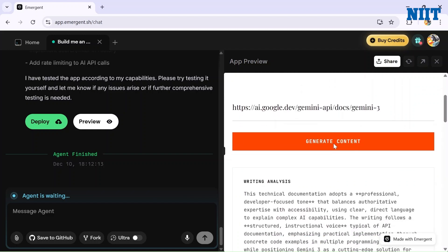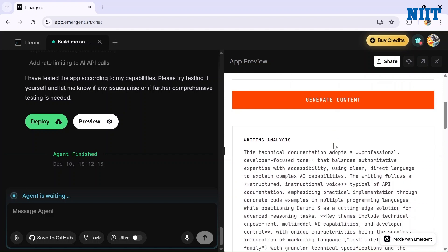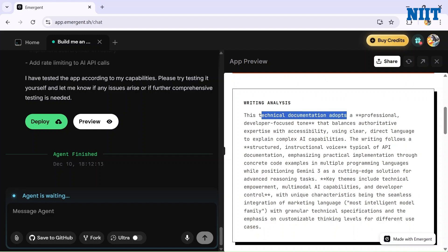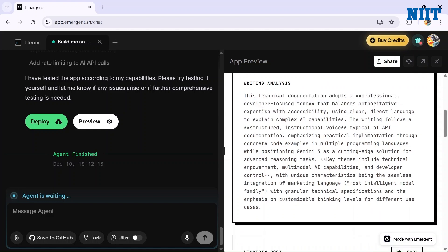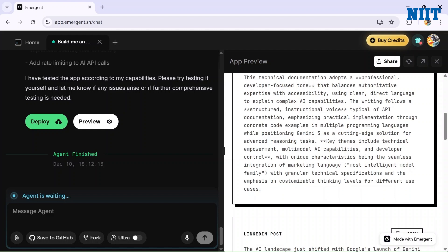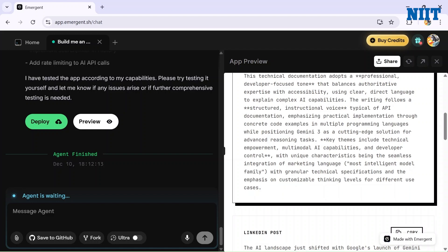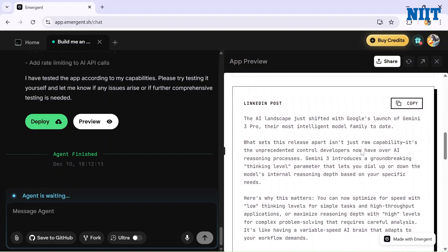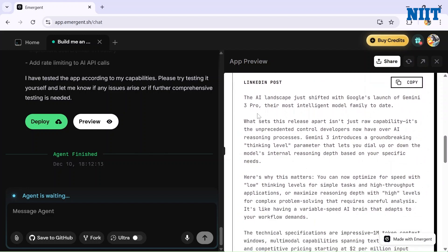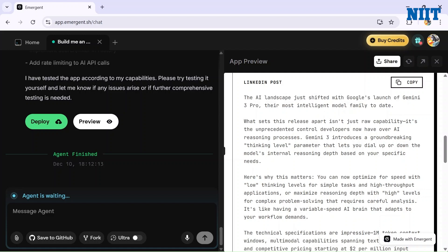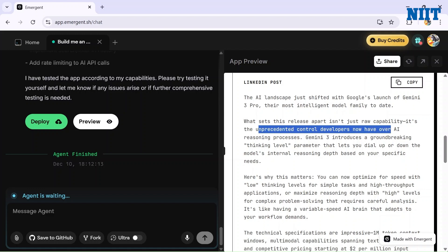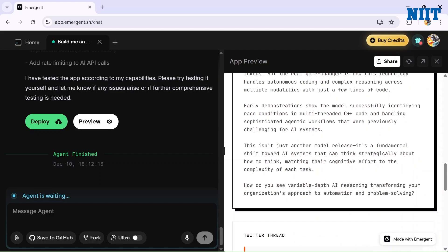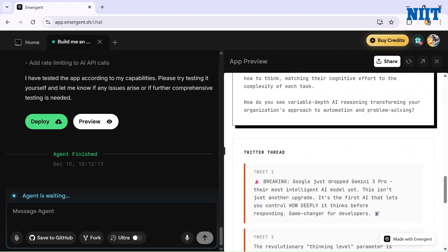This is the final product that the AI has given us. It created a writing analysis: 'This is technical documentation that adopts a professional, developer-focused tone that balances authority and expertise with accessibility. It explains concepts, AI capabilities, everything.' And it created a LinkedIn post for us: 'The AI landscape just shifted with Google's launch of Gemini 3 Pro, their most intelligent model family to date. What sets this release apart isn't the raw capabilities, it's the unprecedented control developers now have over AI reasoning processes.'